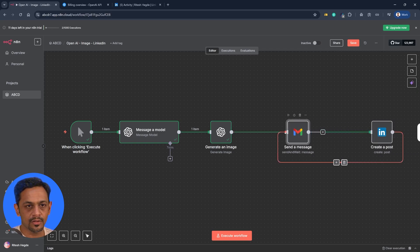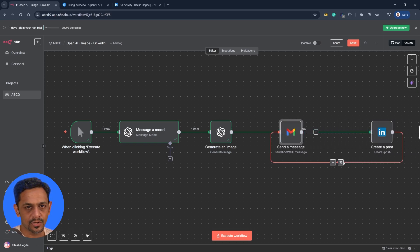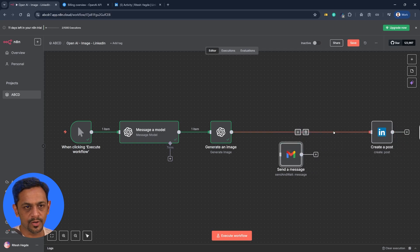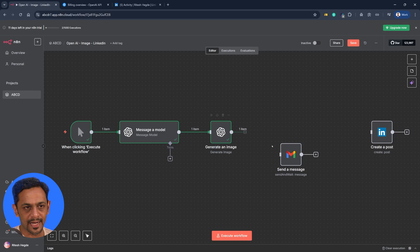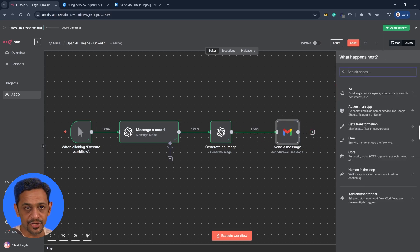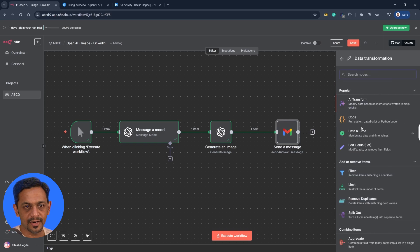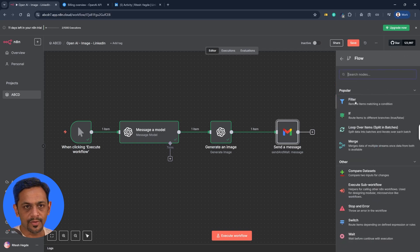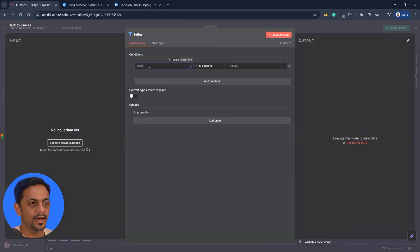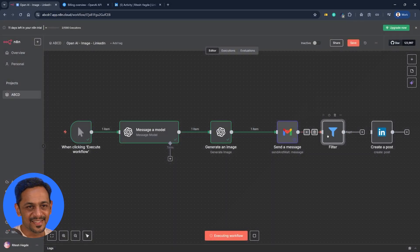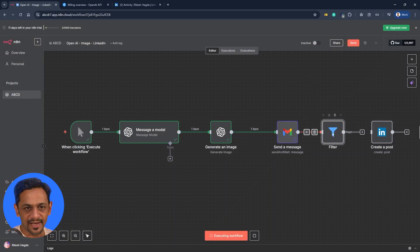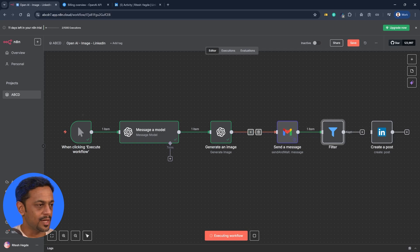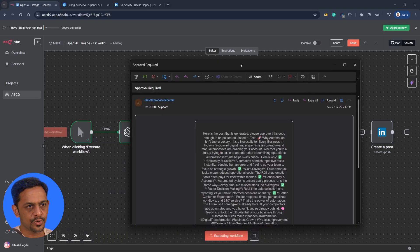So that's the way we can generate the image with URL which can be sent in the email. So let me just remove this because we want the human in loop over here, so we'll have to delete this. We'll have to get over here and we'll have to use the if condition - the condition data transformation, or rather flow - and use the filter. And the filter would be execute previous step. We'll have to connect that so yeah it's connected.